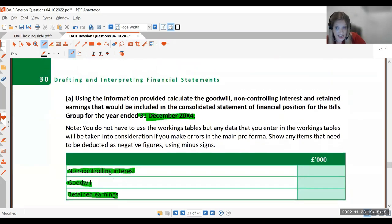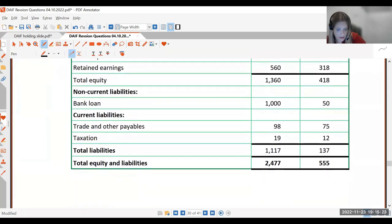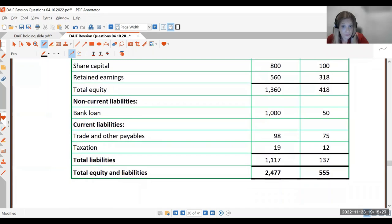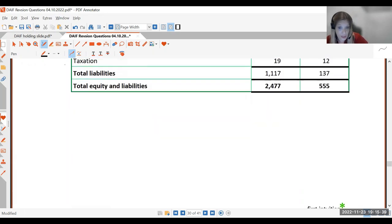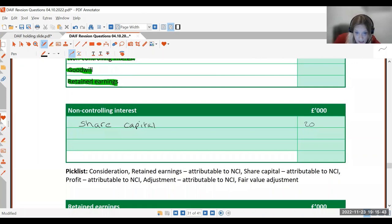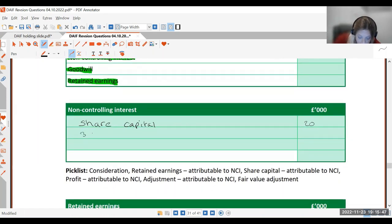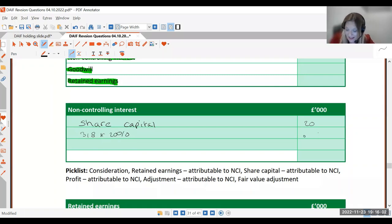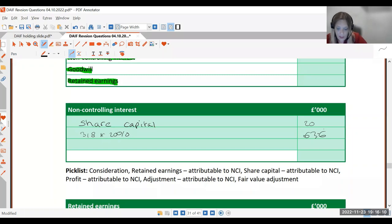At the date of acquisition the retained earnings were £260,000, and now they're £318,000, which means the company made a profit in the period. The calculation we need is: 318 × 20% = 63.6. So the NCI total is 20 + 63.6 = £83,600.